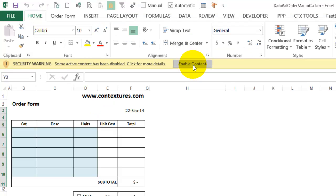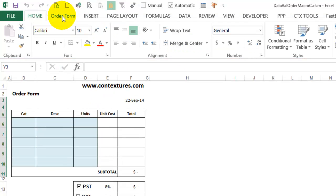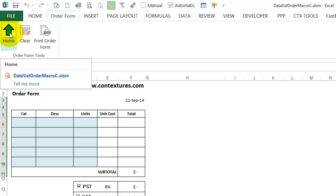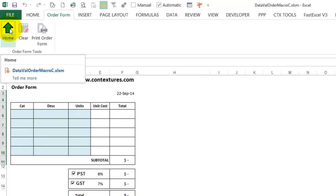I'll enable Macros, and go to the Order Form tab, and there's my new icon with the image that I created.